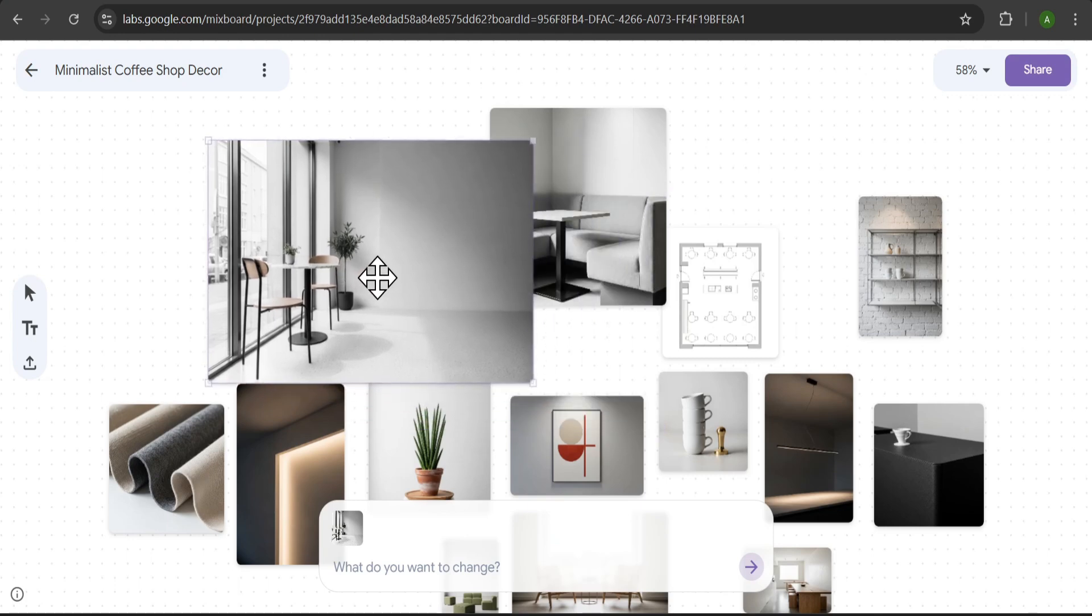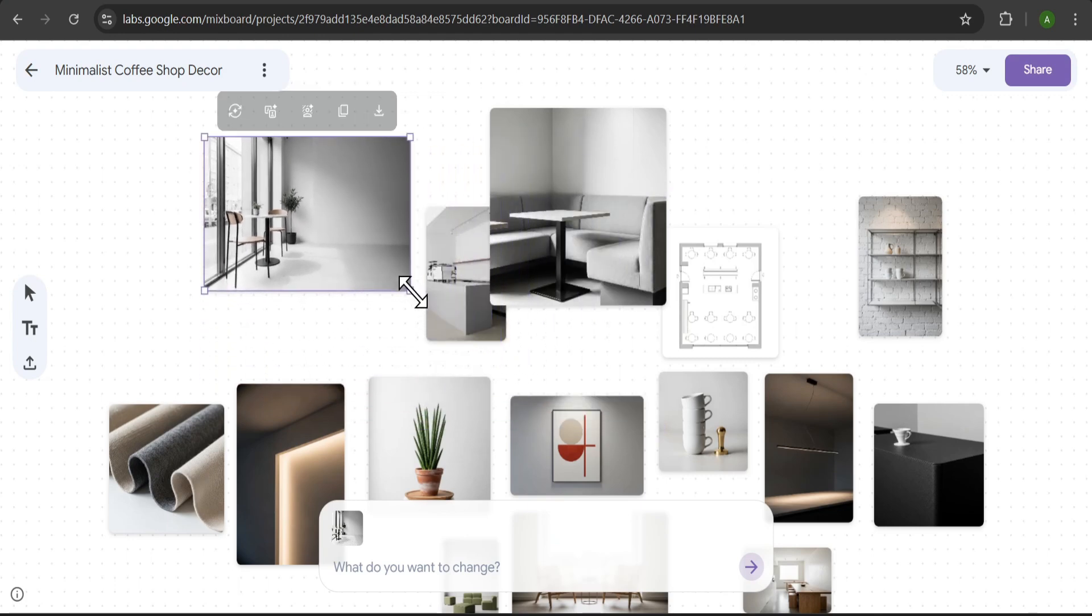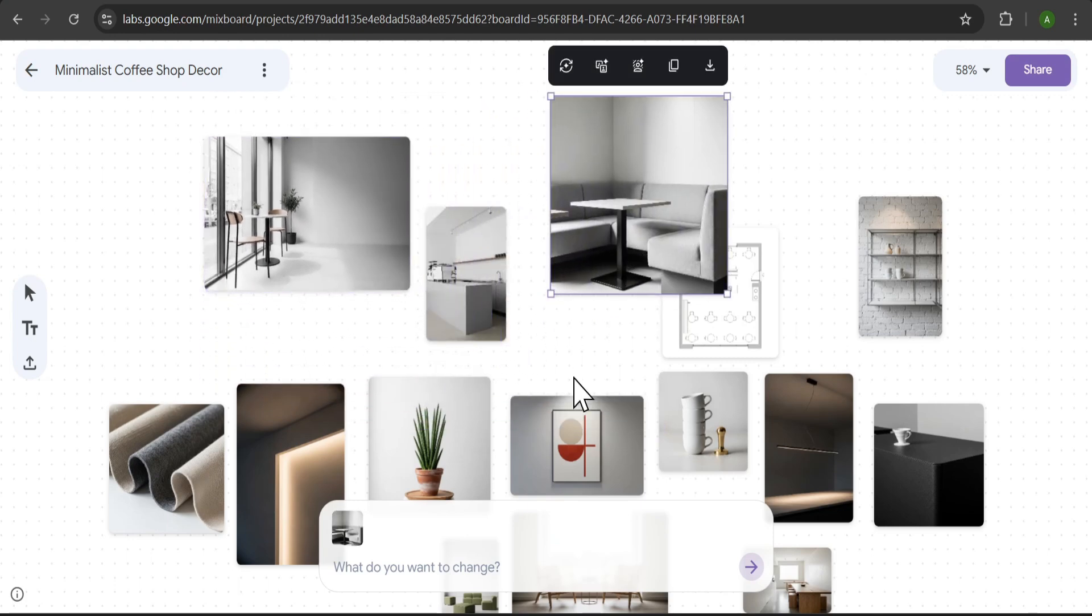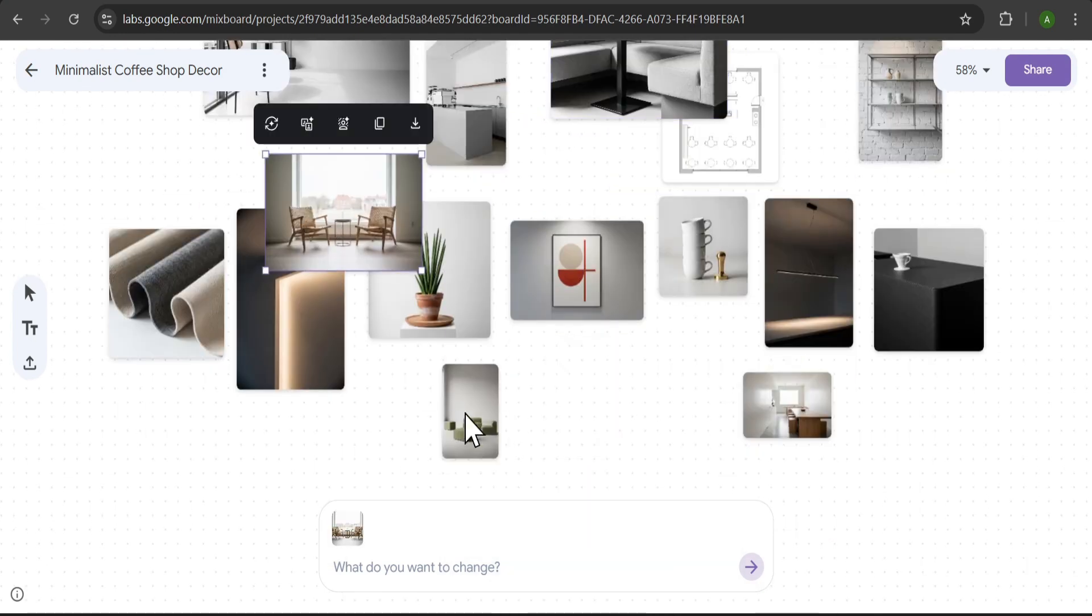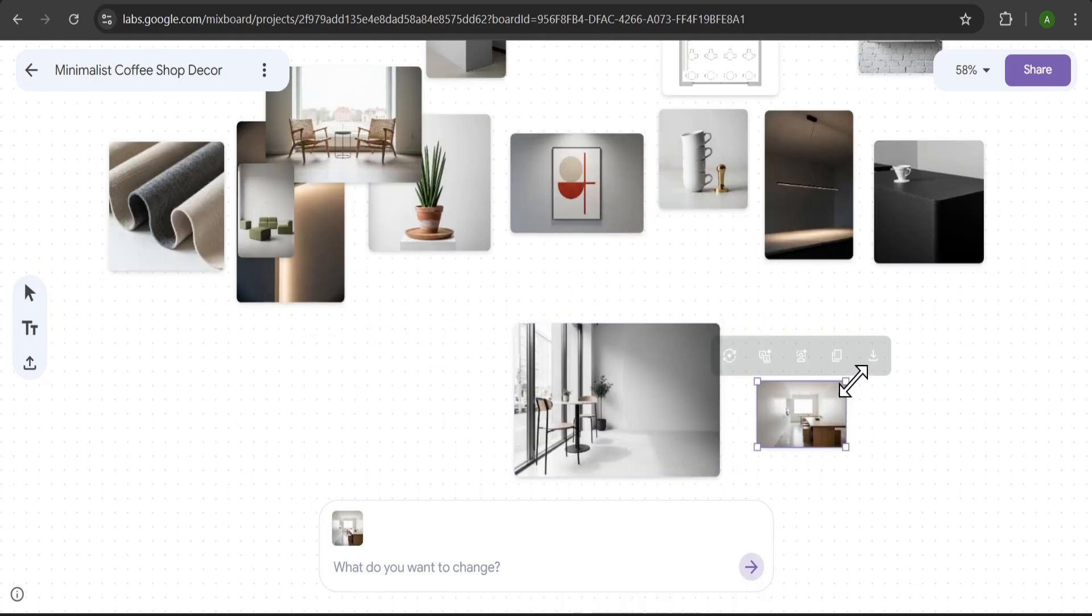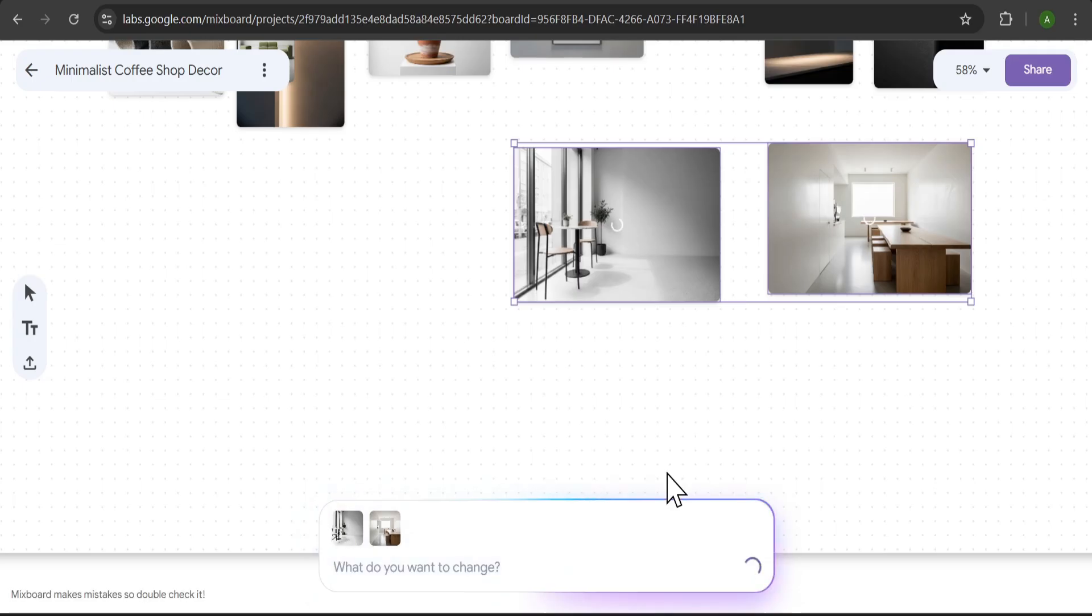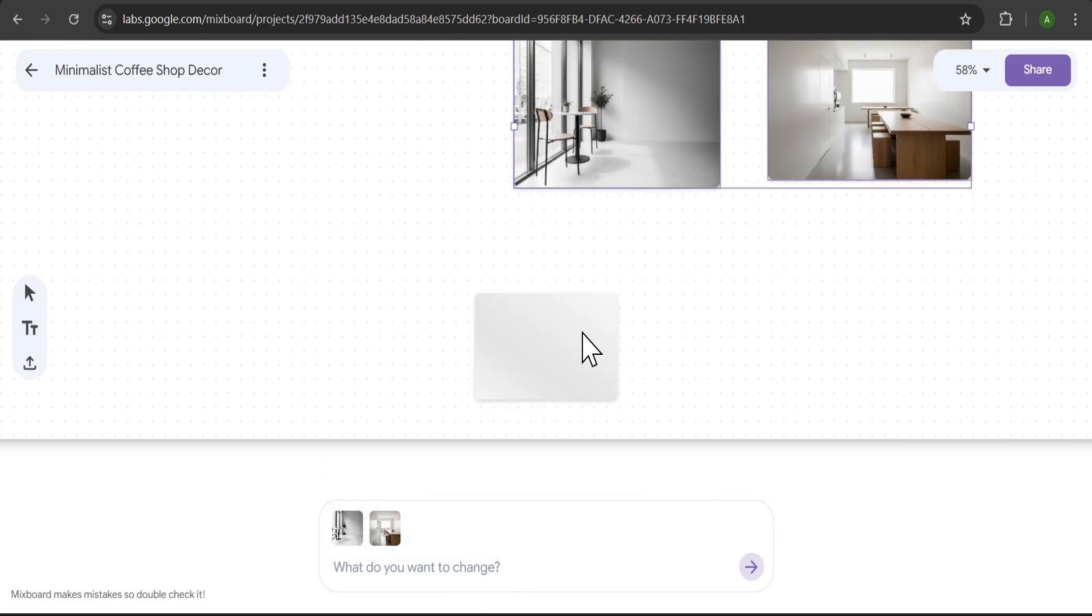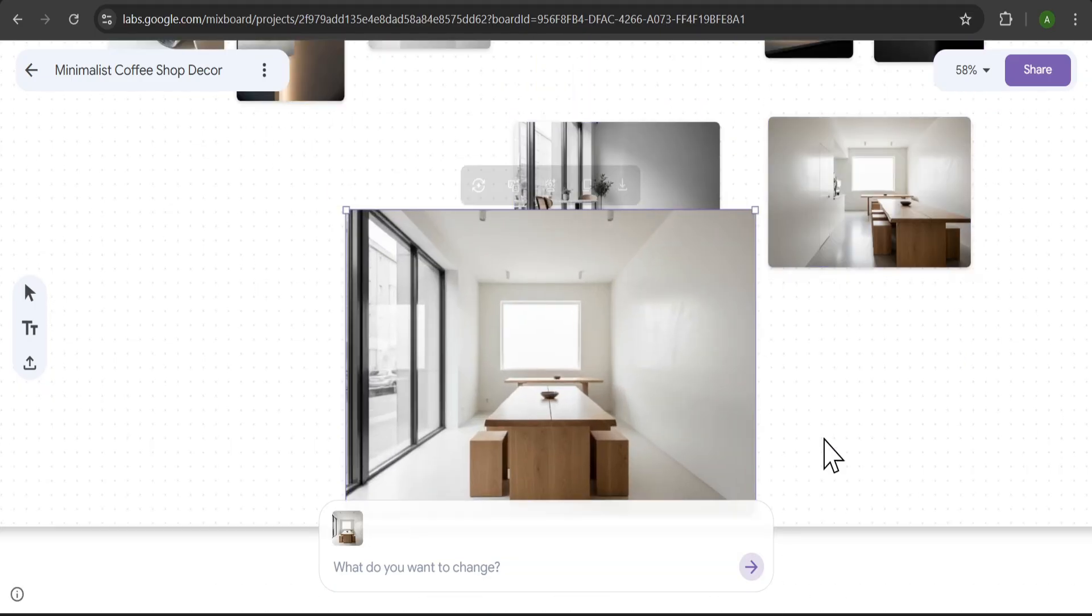Let's say we want to combine a couple of these. I'll just drag to select these two images, and then in the prompt box at the bottom, I'll type, Combine these images to make a new one. The AI will then create a new image based on the elements from the two I selected. And there it is, a brand new concept.